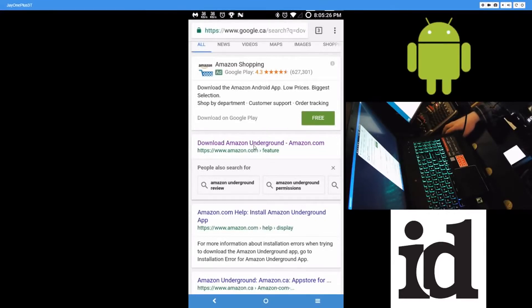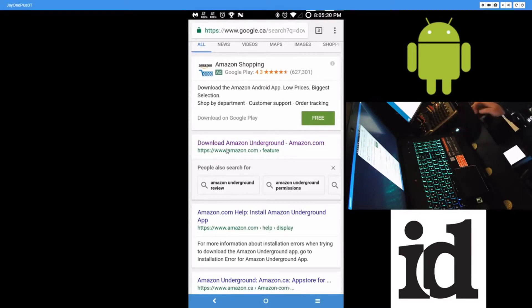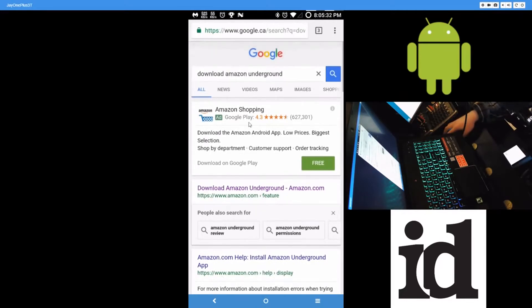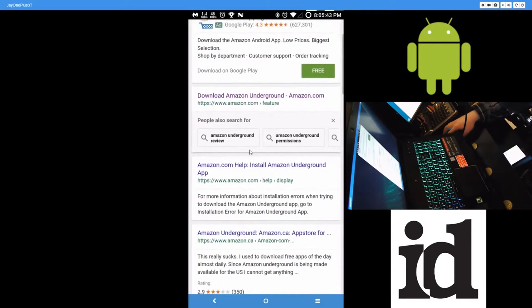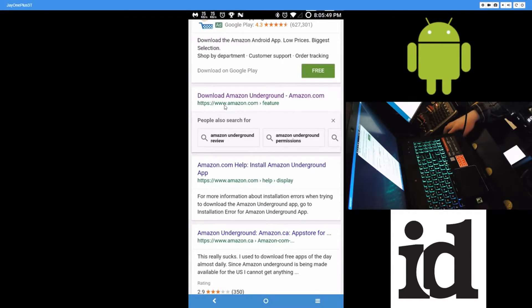And to do that, first you'll have to get the Amazon Underground app. It is not available in the Play Store, so you will have to sideload it. So make sure unknown sources are checked. And just go to your web browser or Google Chrome on your Android phone. Search for download Amazon Underground. And then right here, make sure you get it from www.amazon.com.